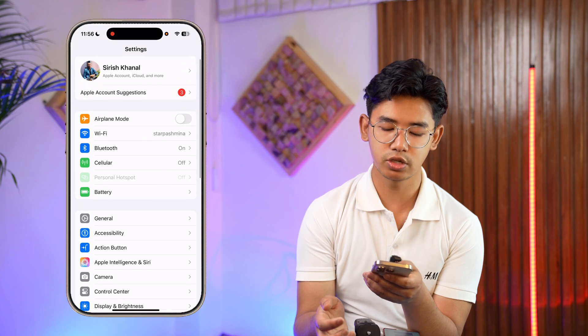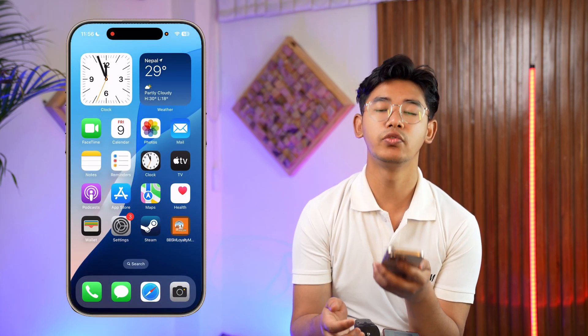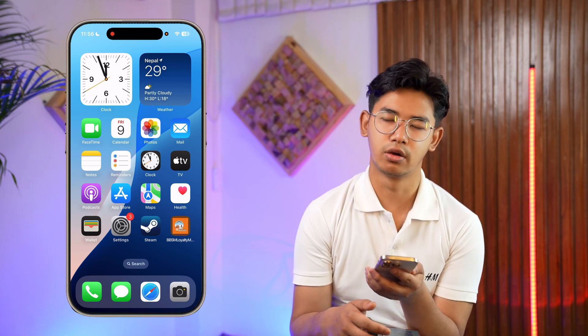I hope this video helped you out. If you have any further questions, feel free to leave them below. Thanks for watching till the very end, and see you soon in the next video.